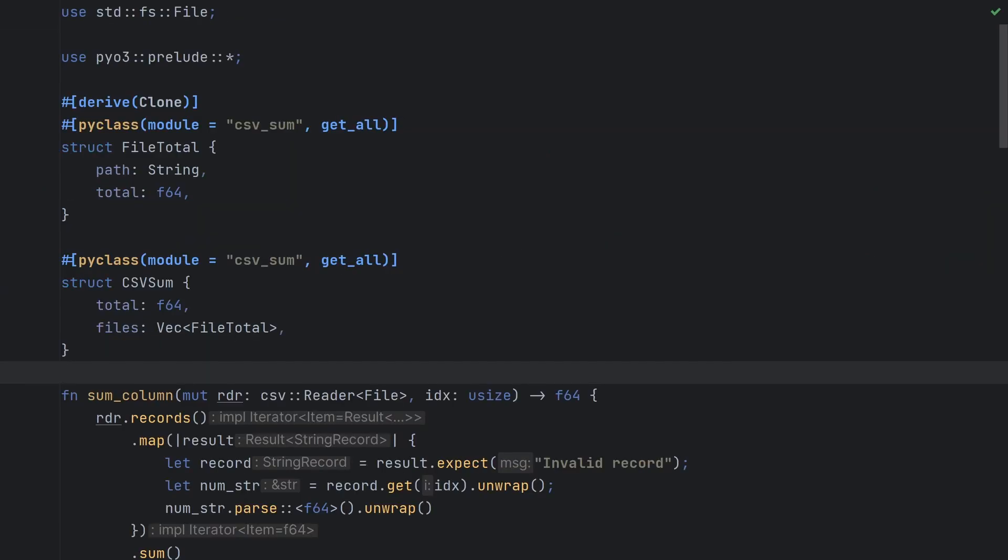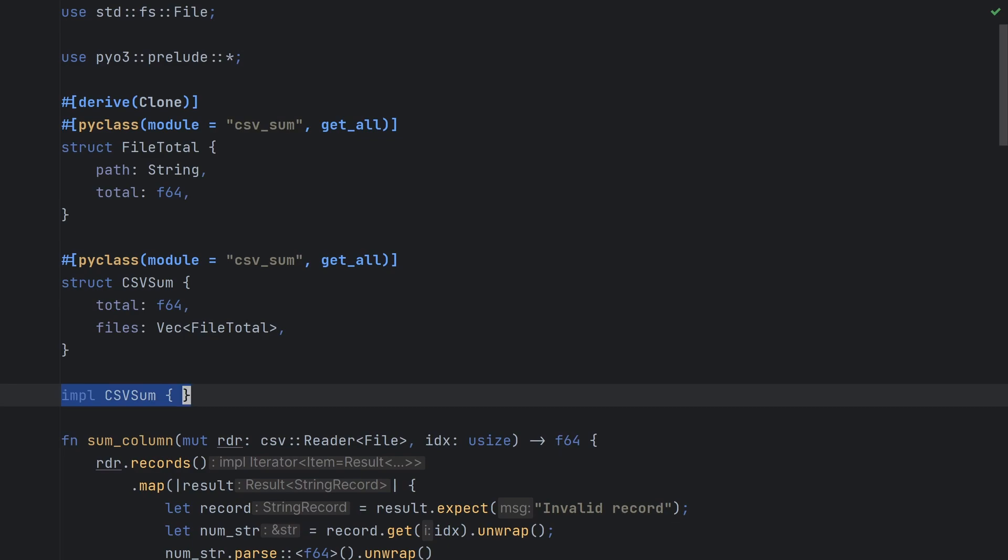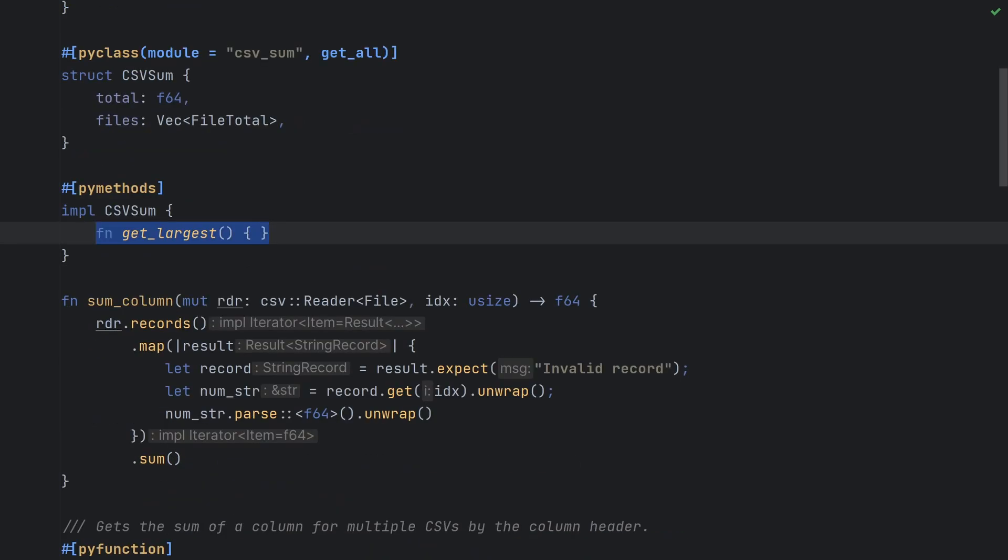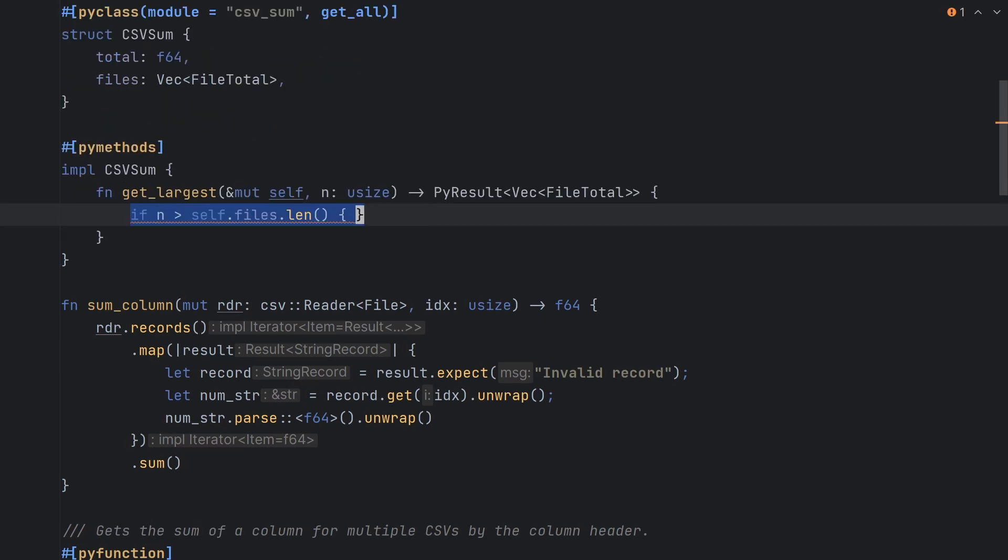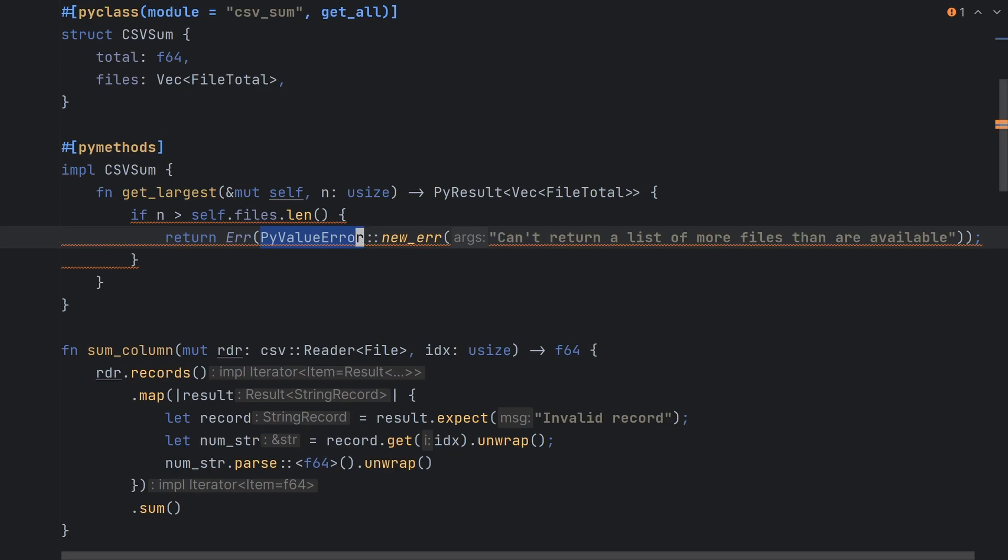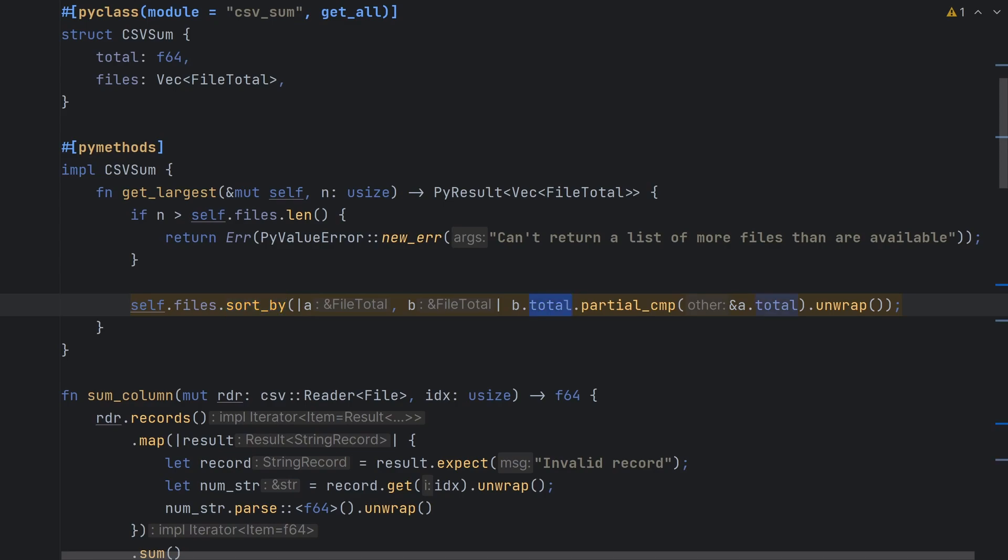I promised you that we'd be able to show the largest numbers to get an overview of the files and that means we're going to need to implement a method on the csvsum class. Rust methods are defined in an implementation block. We'll annotate the block using the pymethods attribute to tell PyO3 to expose these in Python and now we'll define a get largest method. This will take a mutable reference to self, our csvsum object, and a number n which tells us how many records we want to return. We'll then check that n isn't greater than the number of files we summed and if it is, we'll return a PyValueError which will throw a value error in our Python code. Next, we'll sort our list of files using the total field as our comparator and then finally return a copy of files 0 to n exclusive.